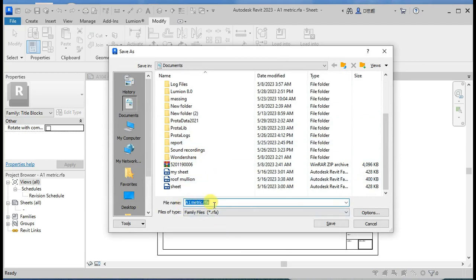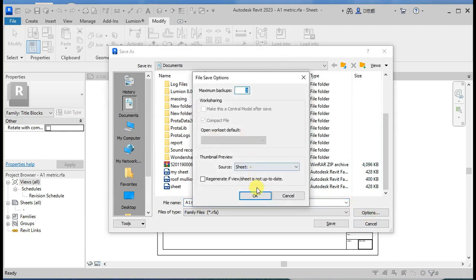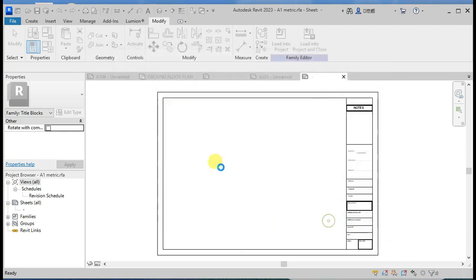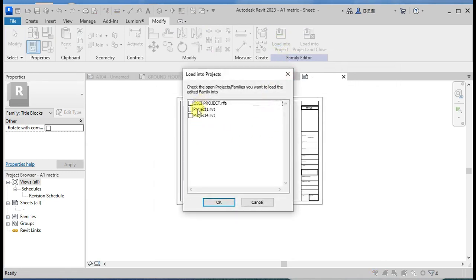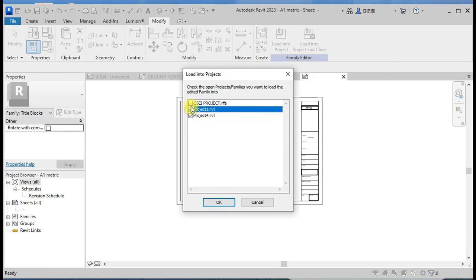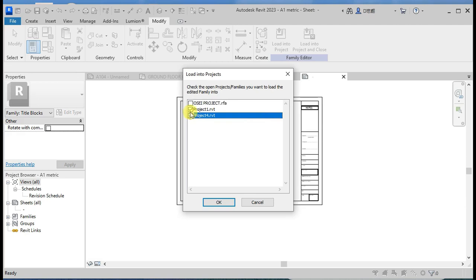I'll save my document as A1 metric RF. Then I'll load it into the project — it'll ask me — and I'll load into this project.